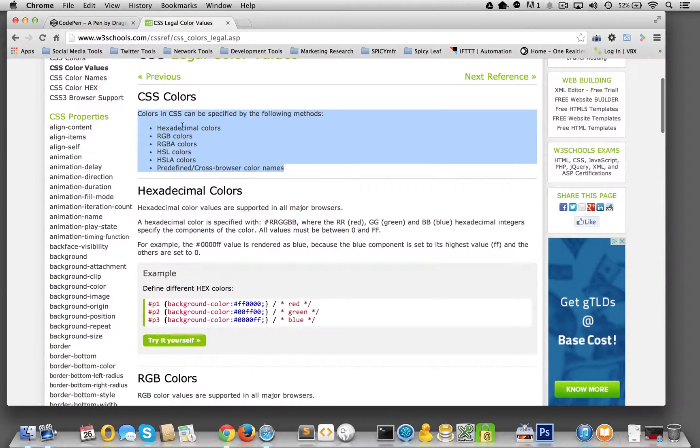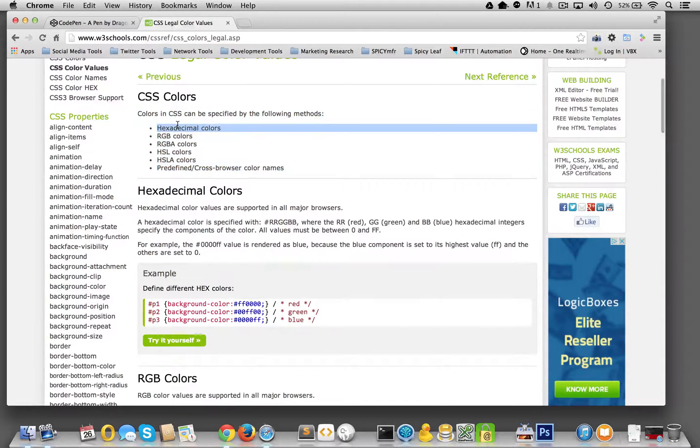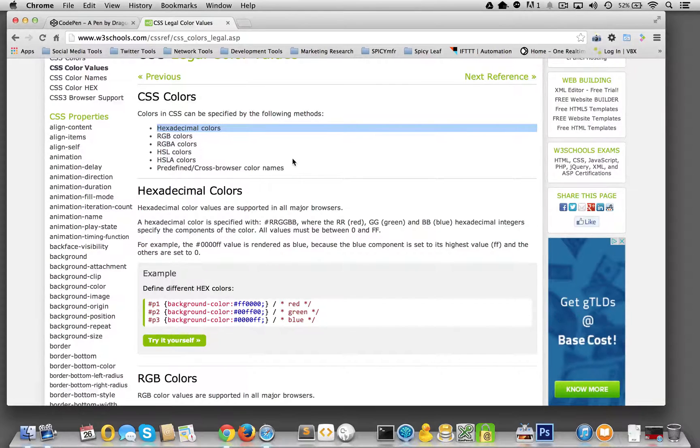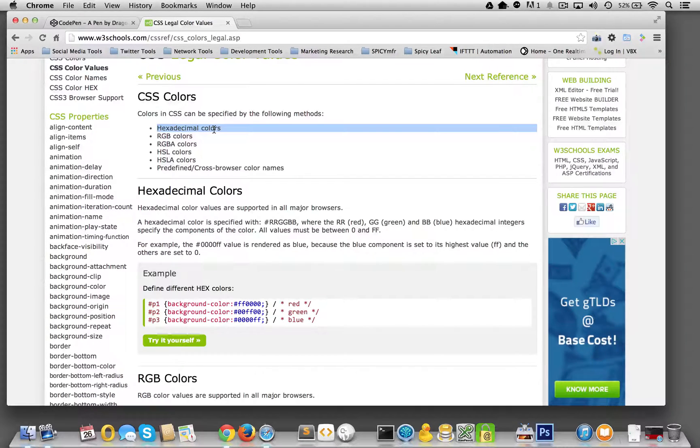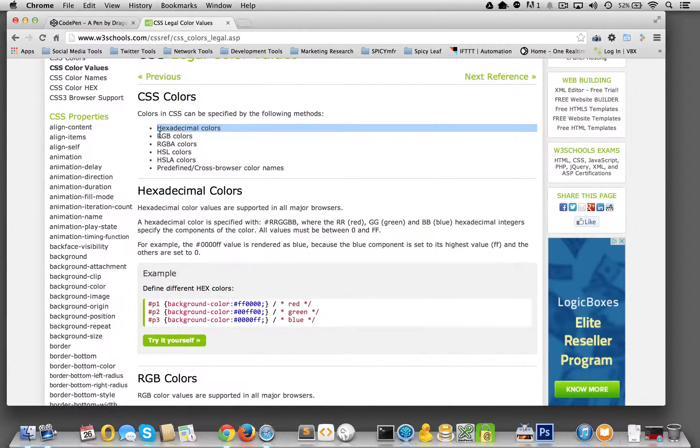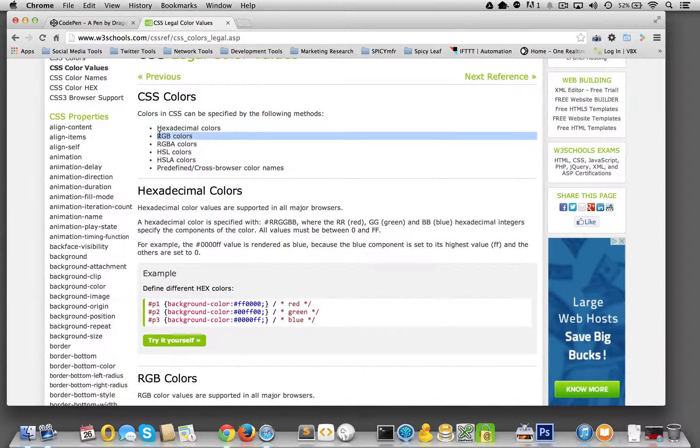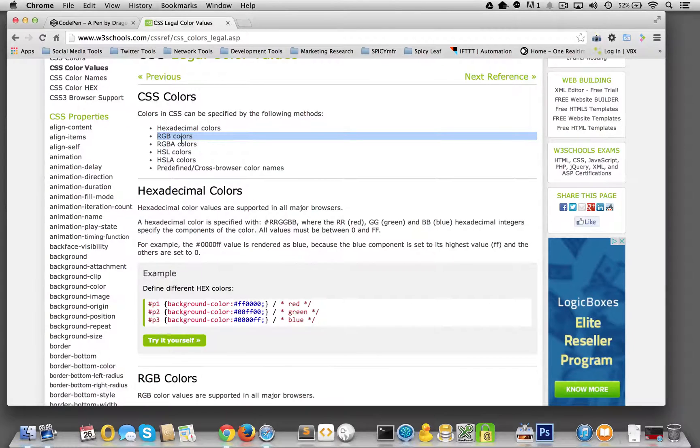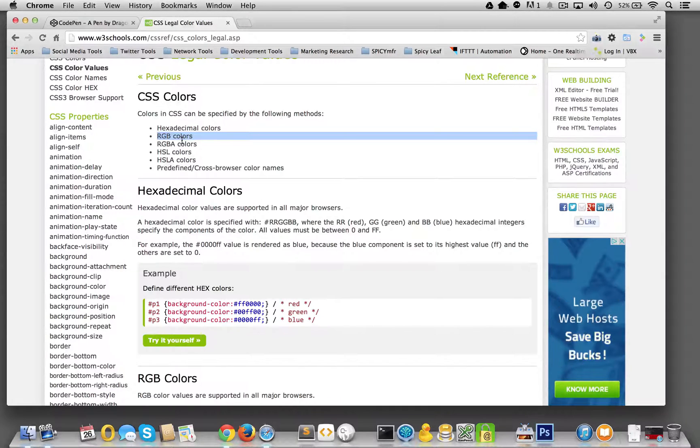And basically there's a lot of different ways. Probably the most common historically has been hexadecimal. RGB is great, a lot of people like that. RGBA includes the alpha channel, so that means you could change the opacity if you needed to.